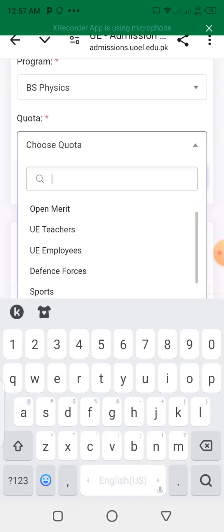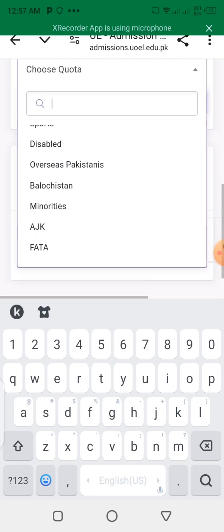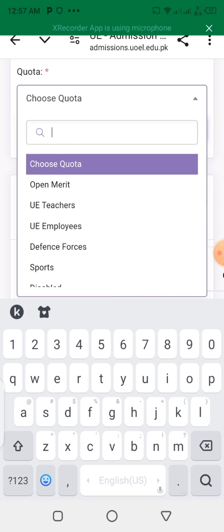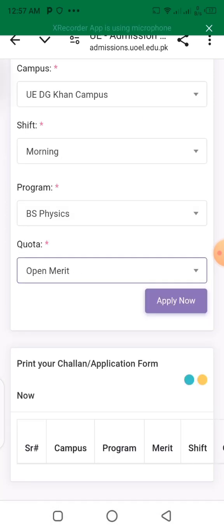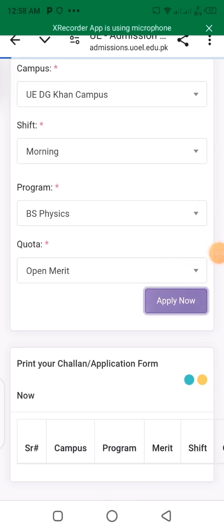I will select the department. For example, I want to do BS Physics. Then select the quota — Open Merit, University of Education teachers, disability, or sports basis. For example, I will select Open Merit. Then click Apply Now.